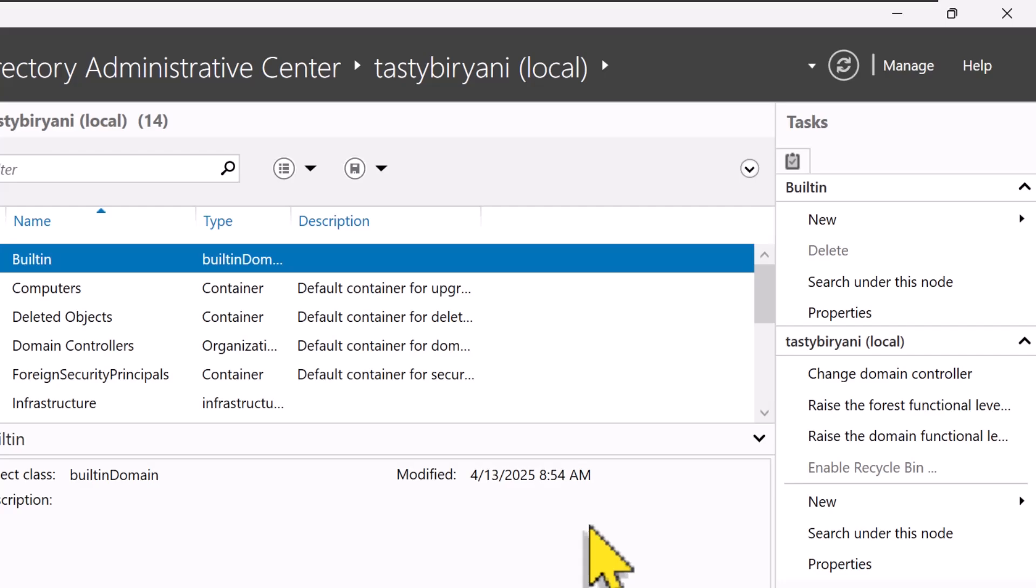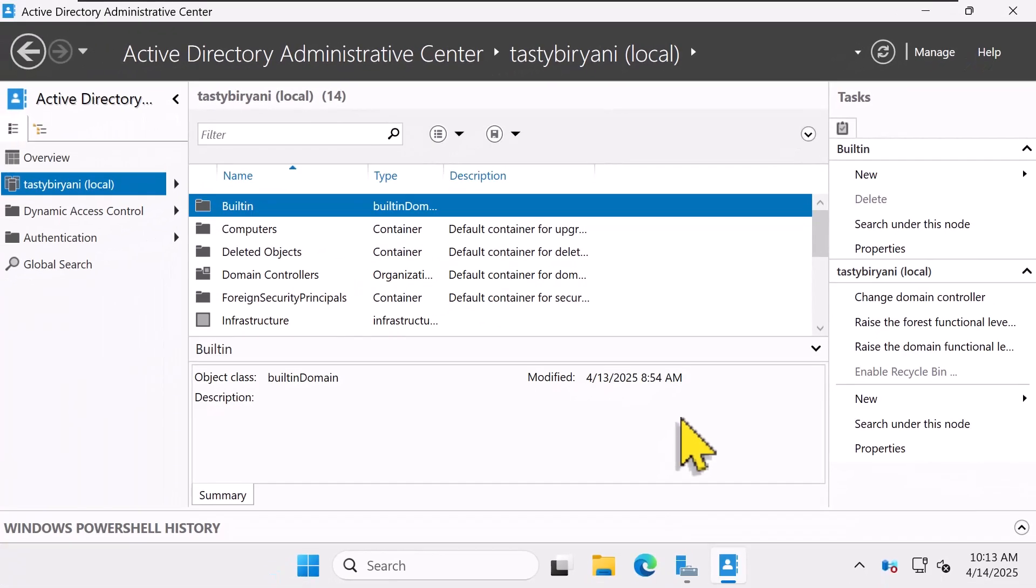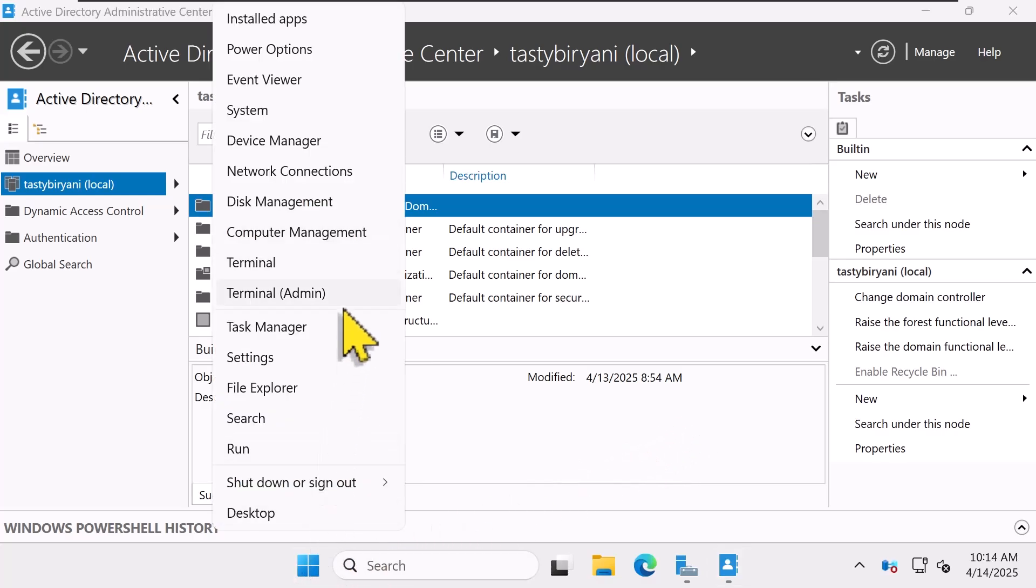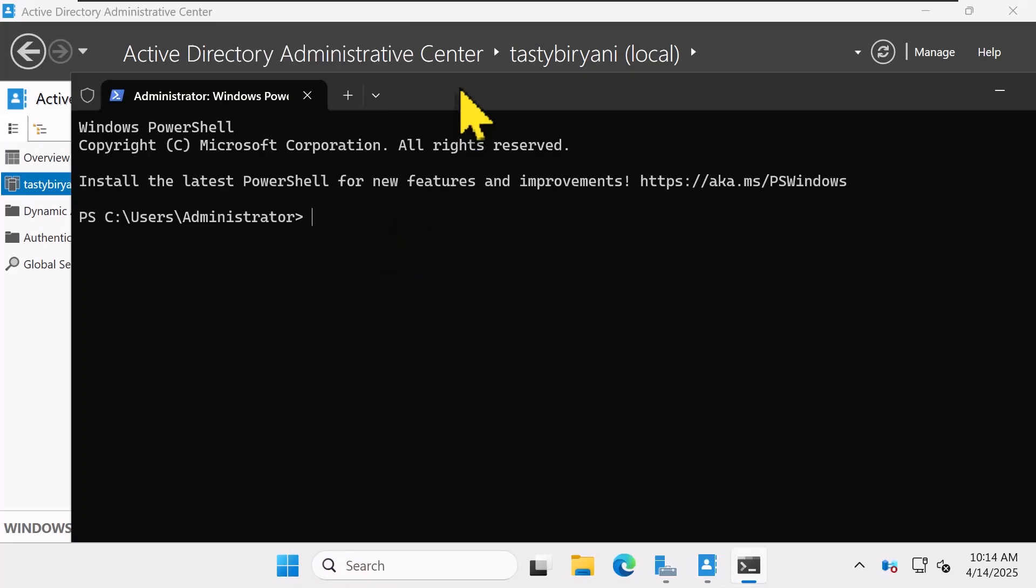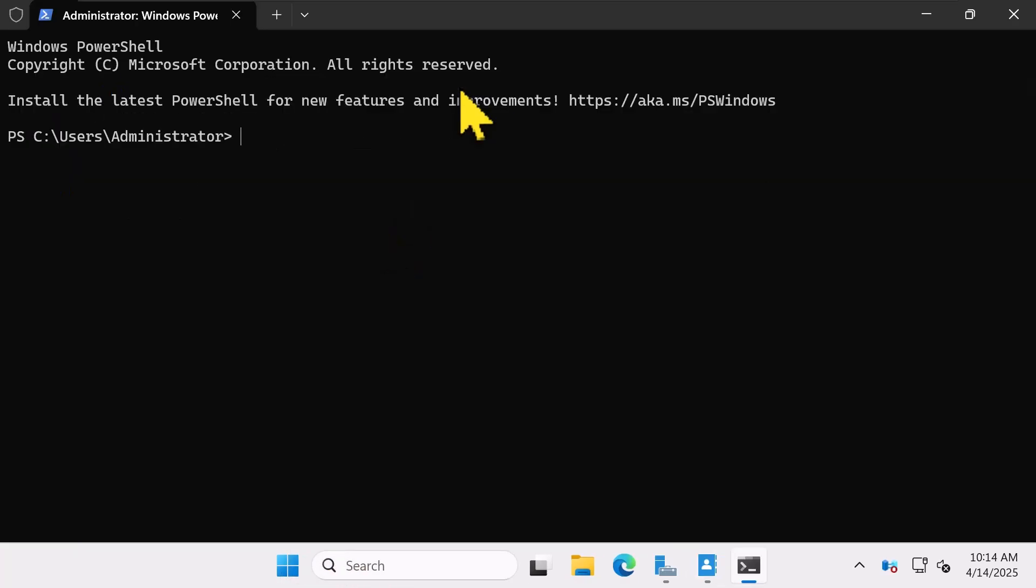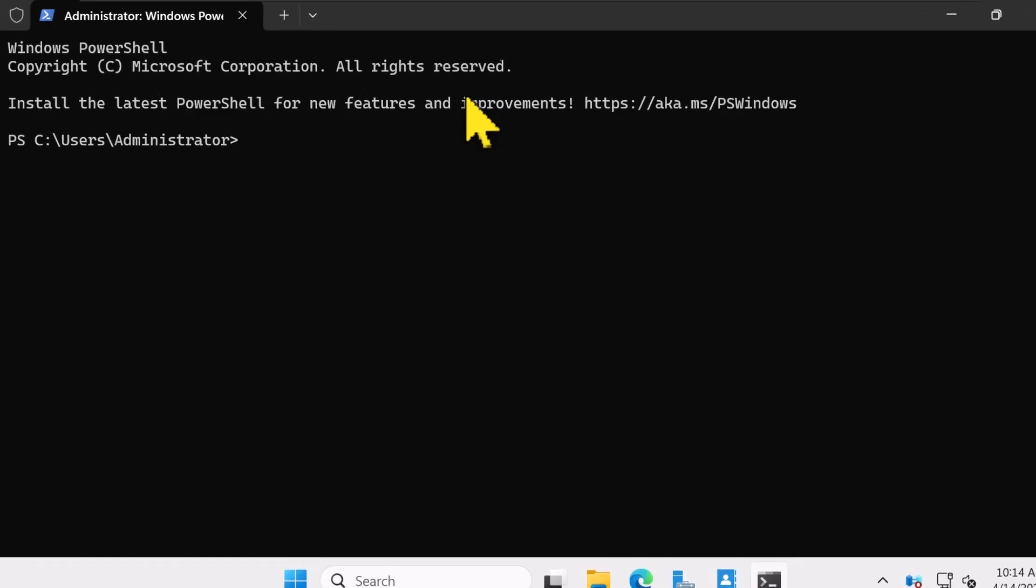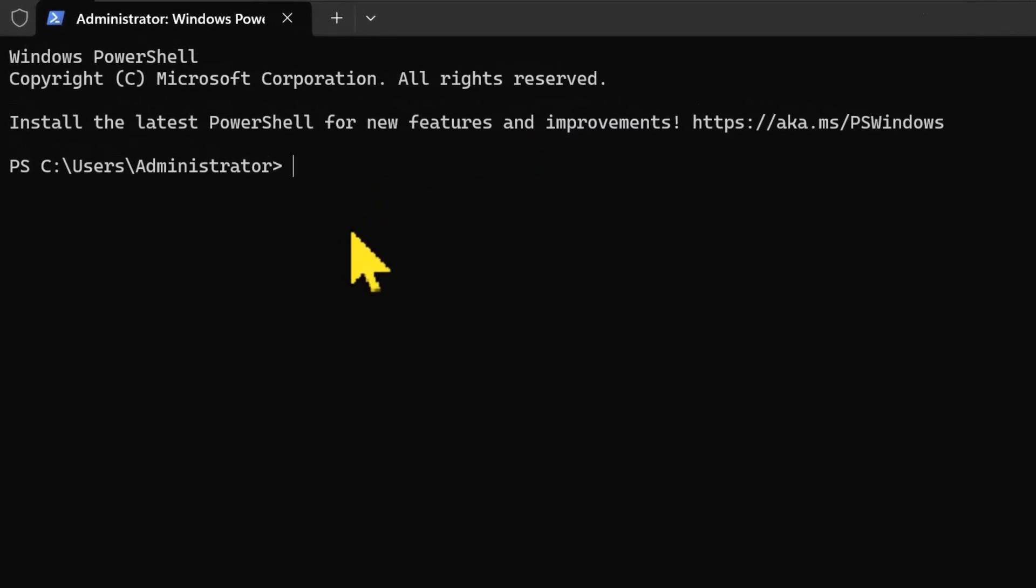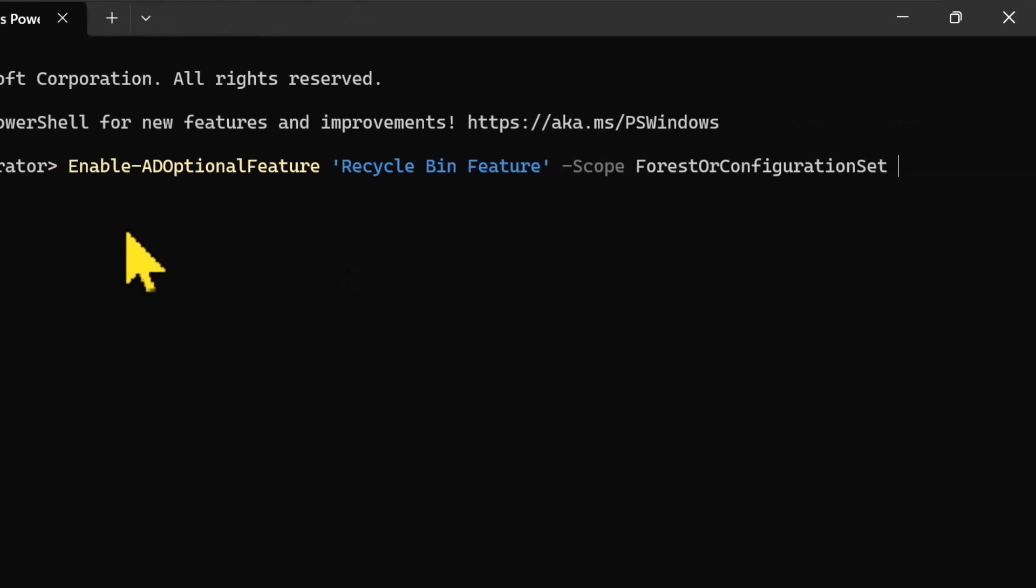Now, if you're more of a PowerShell person, and I know many of you are, there's another way to do this. While the GUI method is popular, PowerShell gives you that command line flexibility. So here's the command: Enable-ADOptionalFeature, and the feature name is Recycle Bin Feature. Set the scope to forest and specify your target domain.